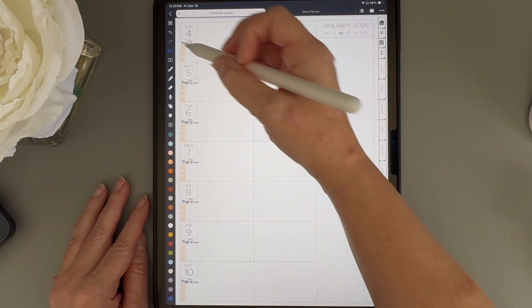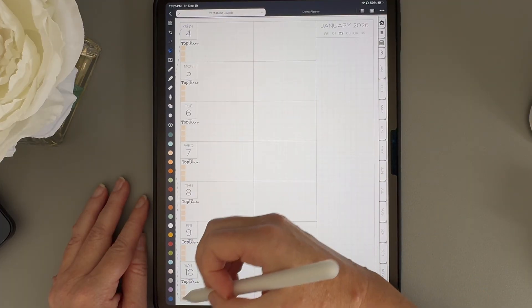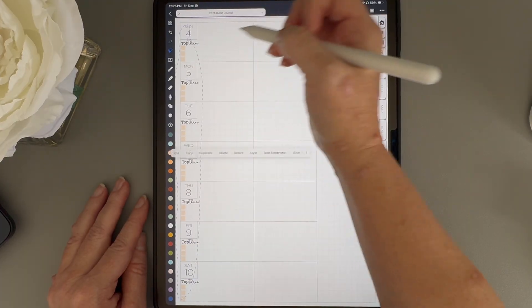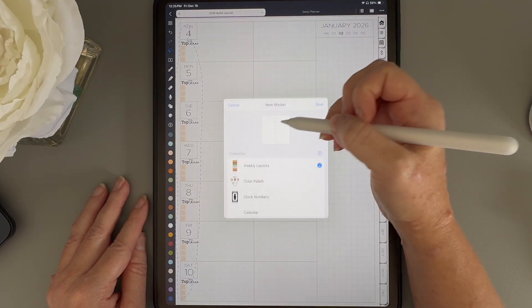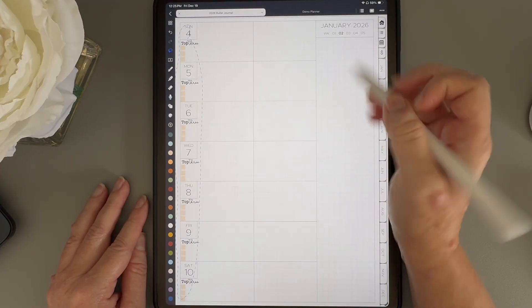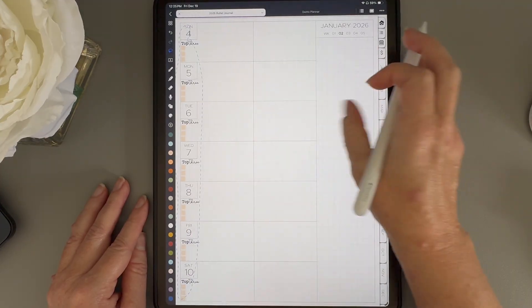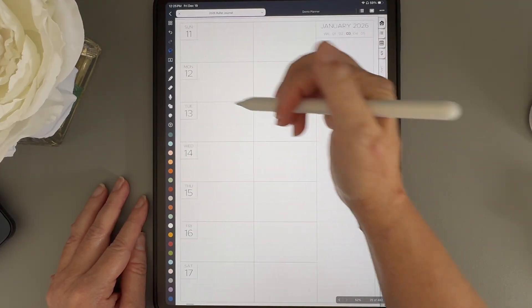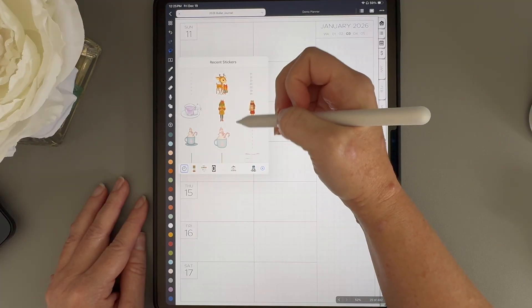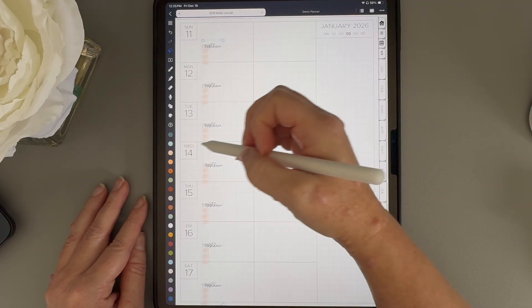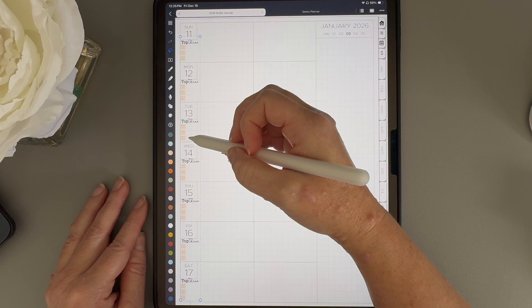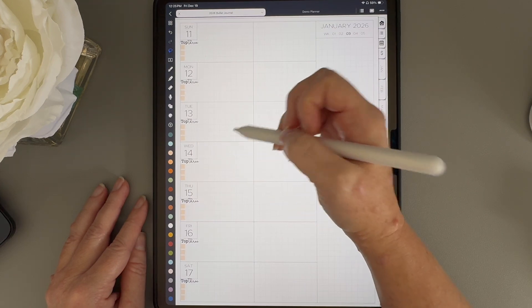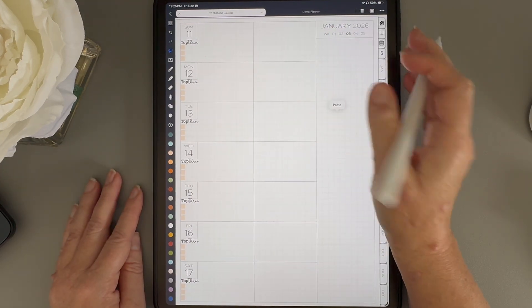If I really like how this looks and know I'm going to reuse it every week, I can lasso the entire thing and save it as a sticker. Then next week, all I have to do is tap my stickers button, find this layout, and drop it onto the page. Everything is already sized perfectly, I just need to move it into place.